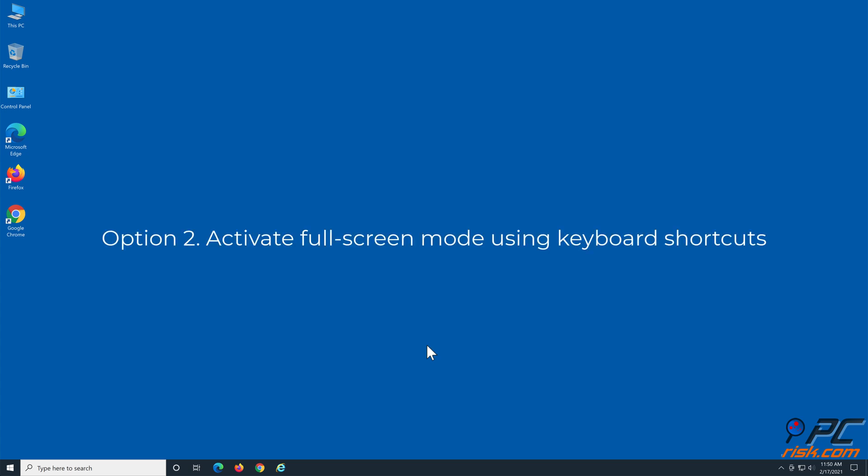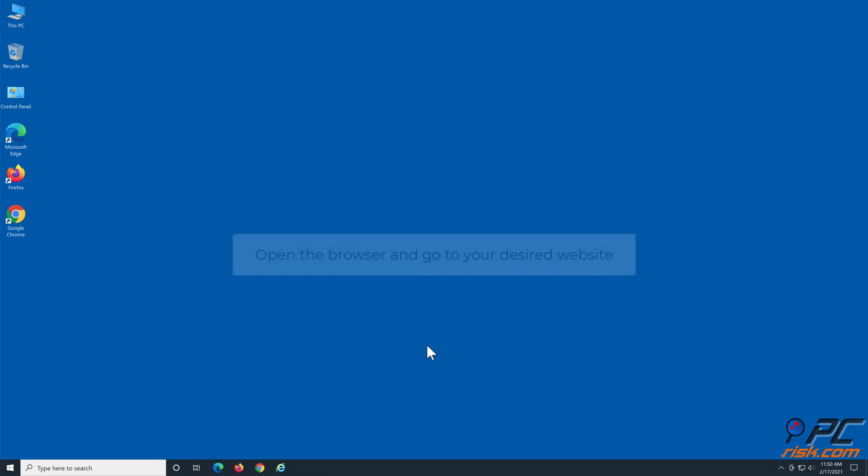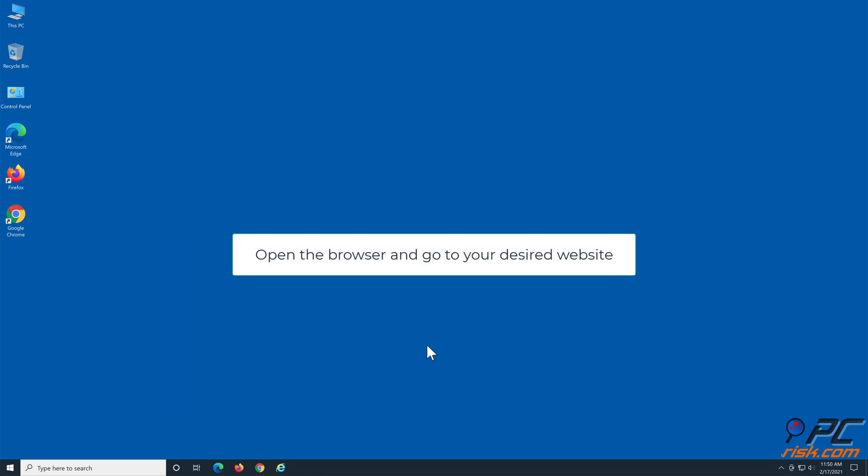Option 2: Activate fullscreen mode using keyboard shortcuts. Open the browser and go to your desired website.